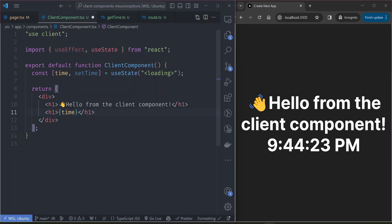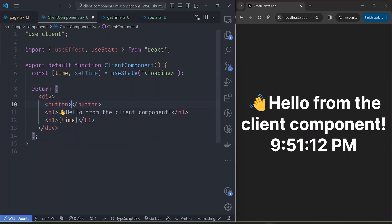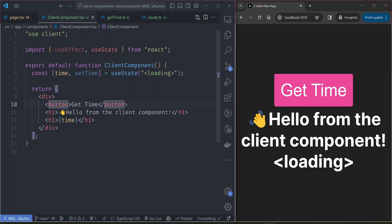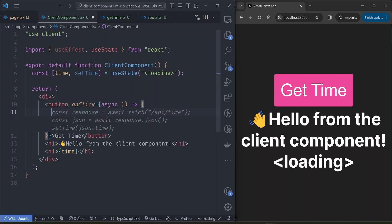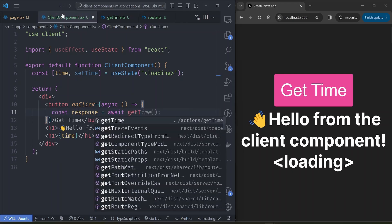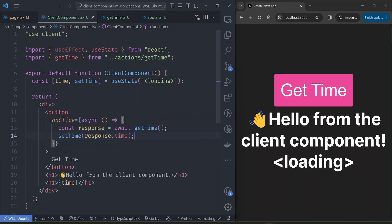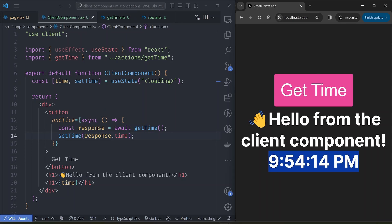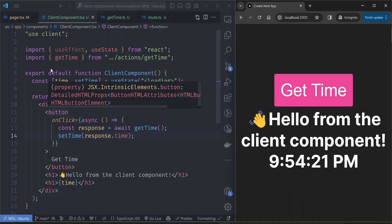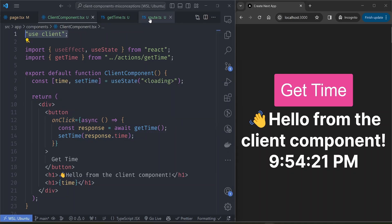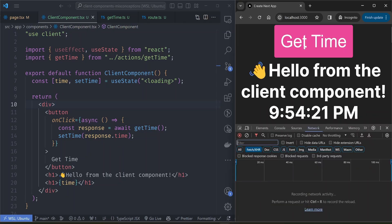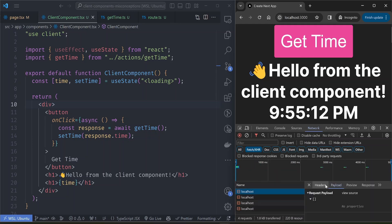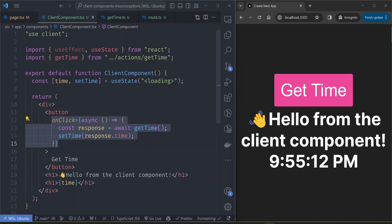To use a server action in our client component, the action should be triggered by a user action like clicking a button. We add a button with an async onClick handler that calls our server action: 'const response = await getTime()' and then sets the value of time. Clicking 'get time' shows it actually calls our action — we can use a server action inside a client component without needing route handlers. By the way, server actions operate just like route handlers in the background — you can see requests being sent in the network tab when you click the button.